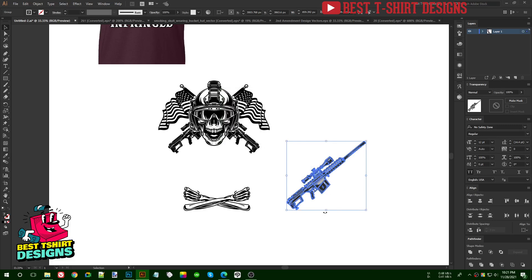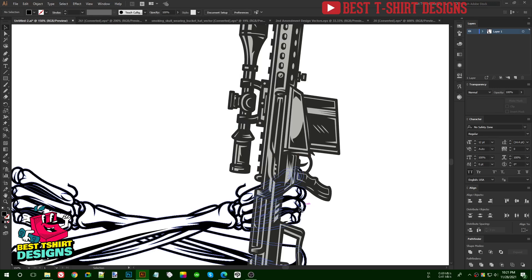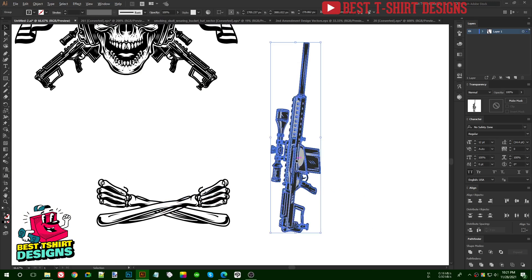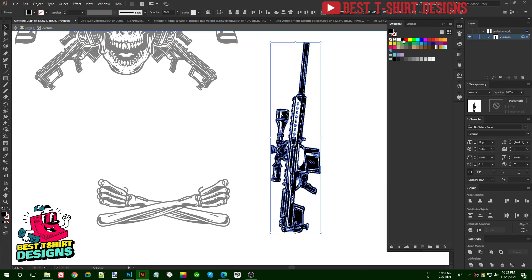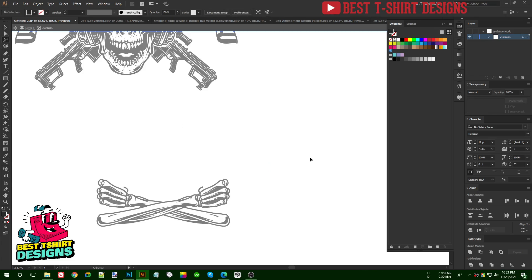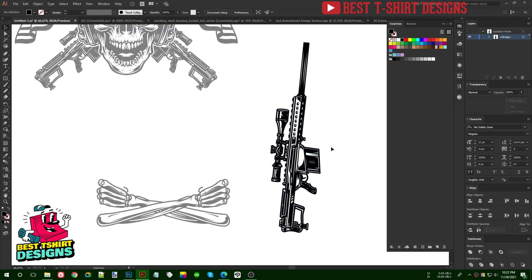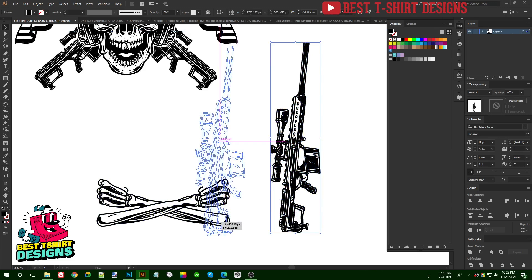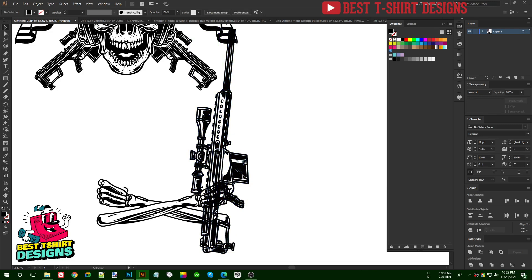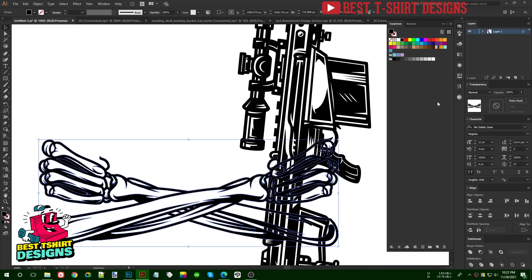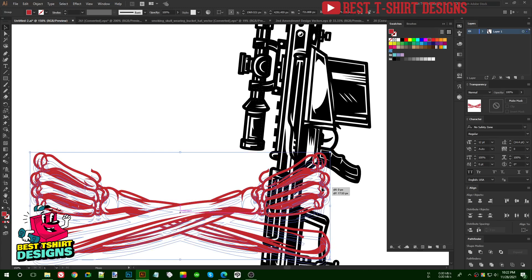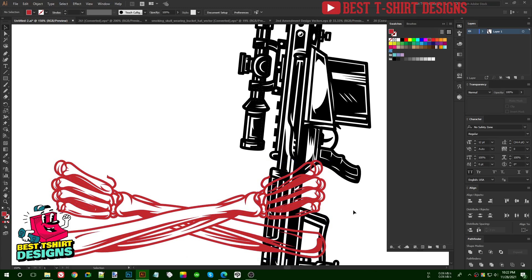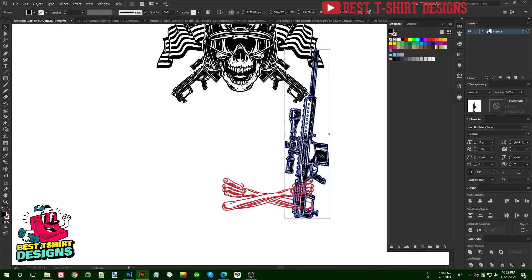I want the hand to be holding in this area. I'll cut the black, delete extra parts, paste in front with Ctrl+F, group, then change the color. Let me make the guns a bit bigger in size. Using Ctrl+X, Ctrl+F to cut and paste in front — this is the area I want the hand to be holding. It should look somewhat realistic. That position looks good.